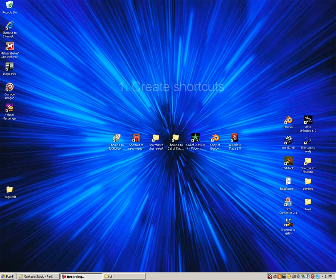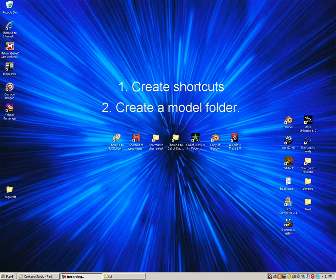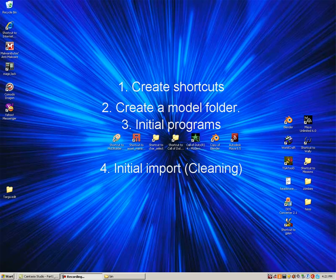In this part of the tutorial we are going to create some much-needed shortcuts, create and set up a folder for your model and texture files, discuss initial setup of programs used, and discuss the initial import of your model file.